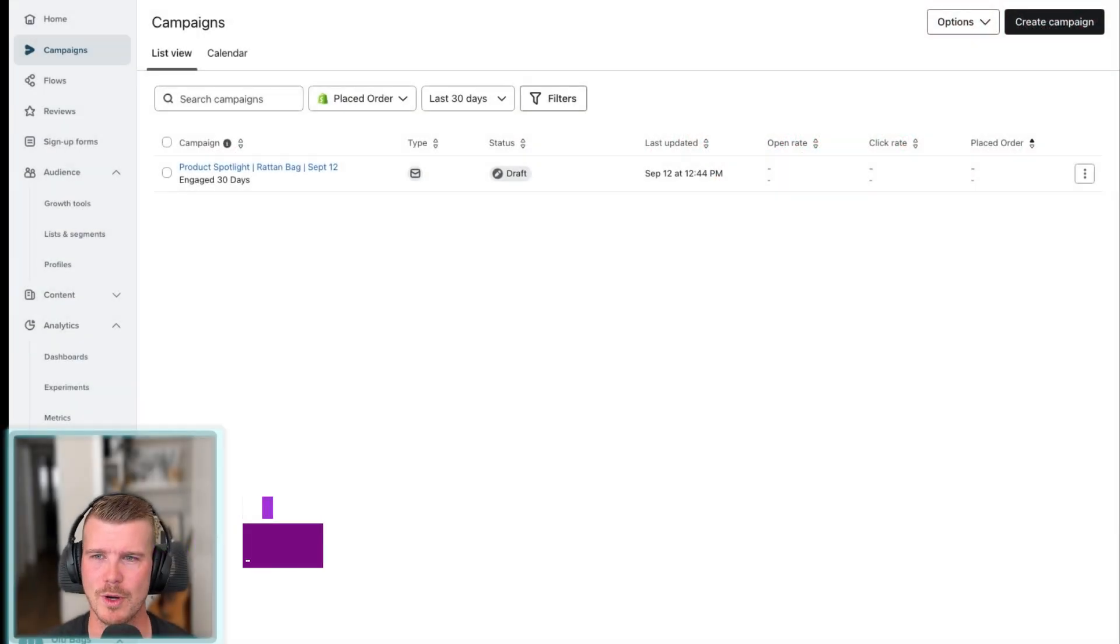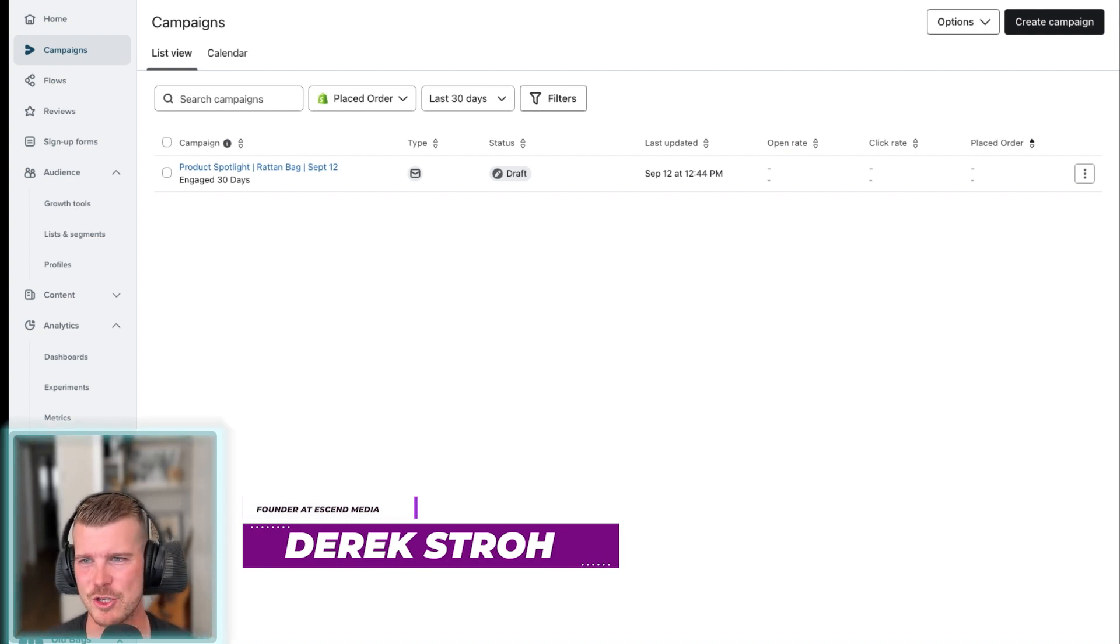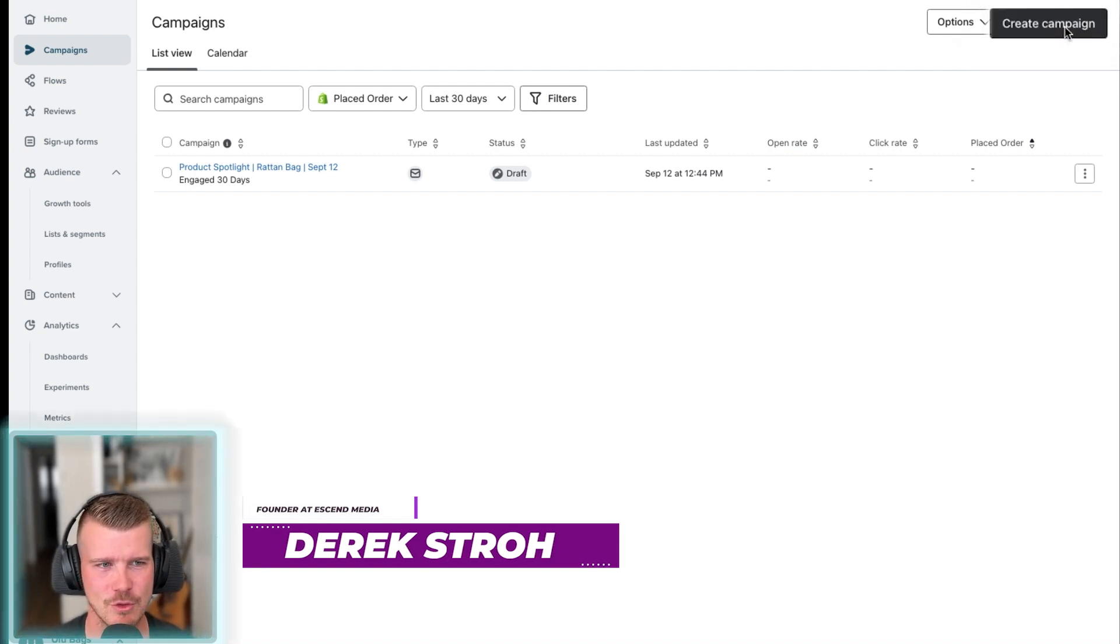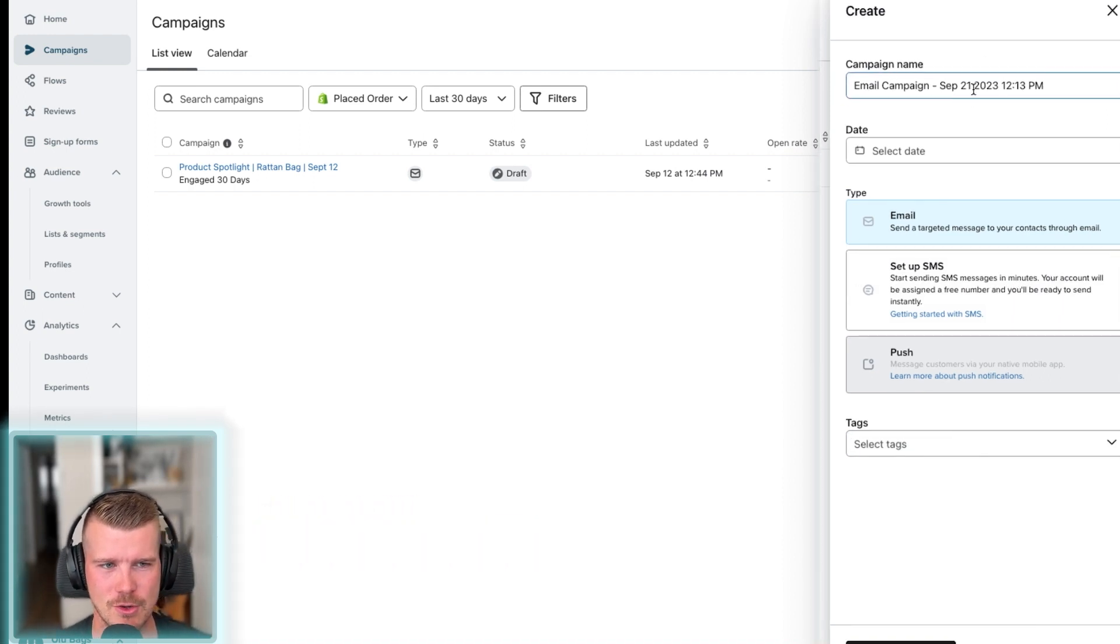Okay, so we're here in the Klaviyo dashboard. You go to the campaign section on the left hand side, click create campaign, and then you're going to be prompted for a couple of things.